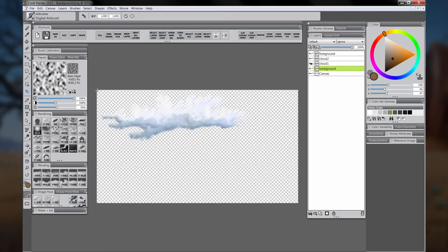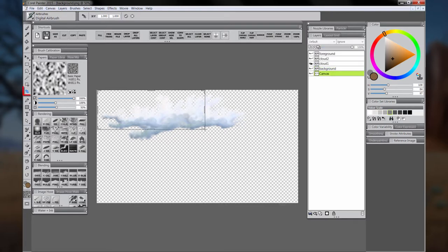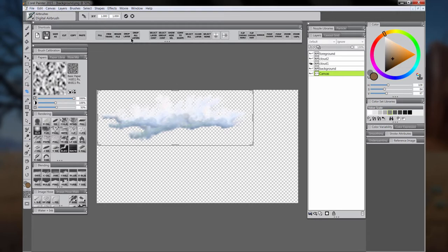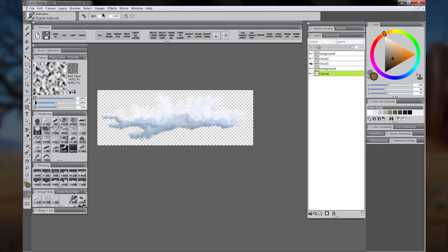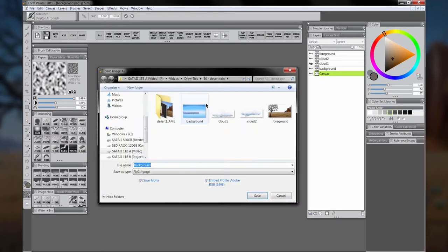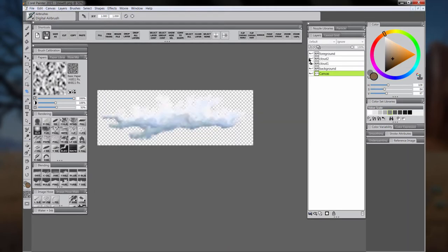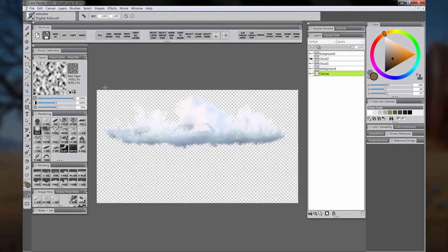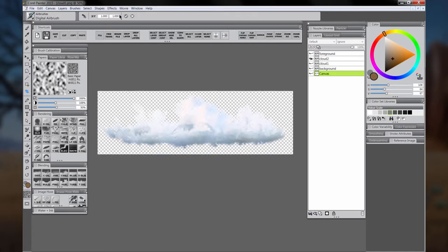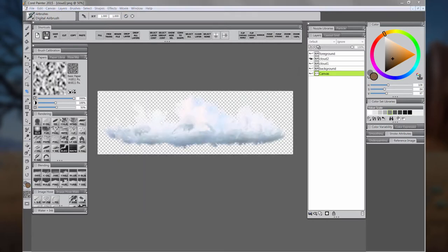We'll do the same thing with one of the clouds. We'll crop off the extra area using the Crop tool. Just drag a box around it and then click the check to cut off the extra. We'll save that as a PNG, and we'll save the next cloud as a PNG. So now we're ready for After Effects.